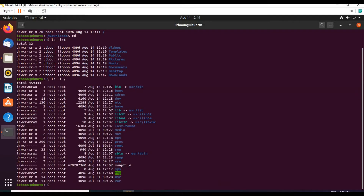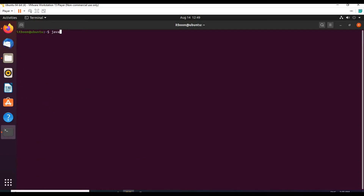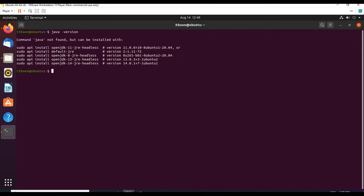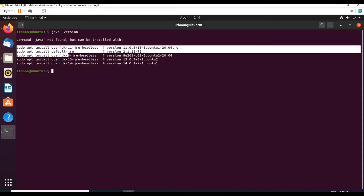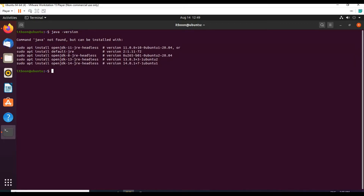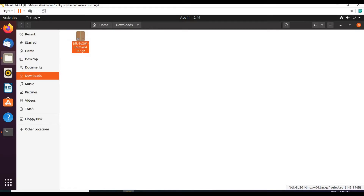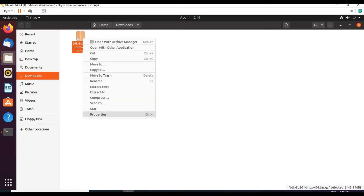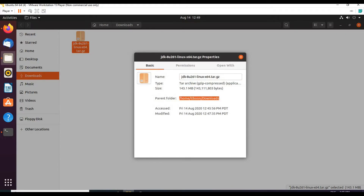Now let us look for Java. The command Java is not found but can be installed with the below commands. We can install it by using the default commands and the Ubuntu repository, and Java will get installed. But I would like to install the one which I have downloaded. For that, go back to the directory where we downloaded — the Downloads folder. Copy this path, come to terminal, and paste it.